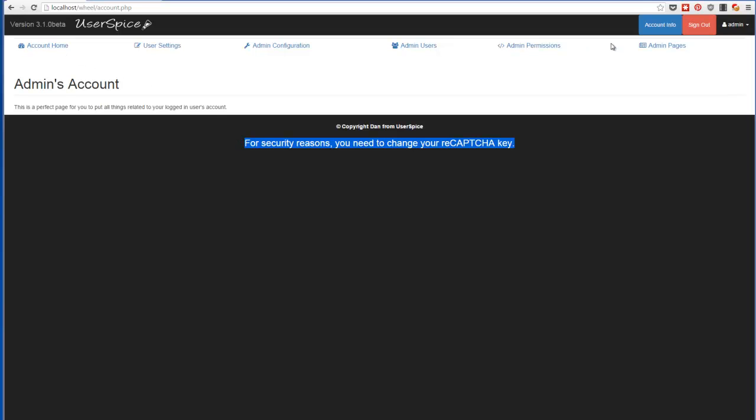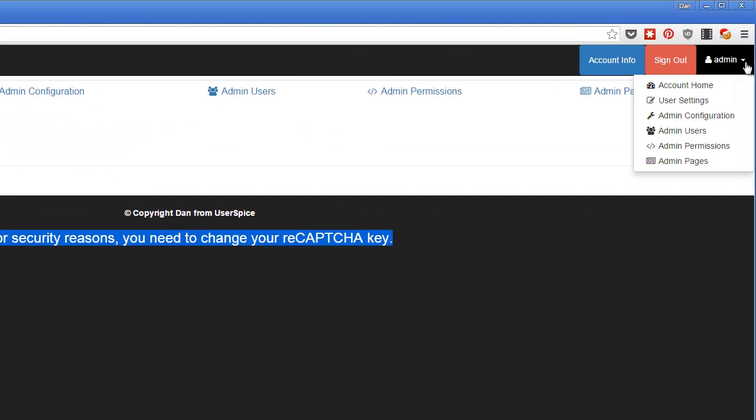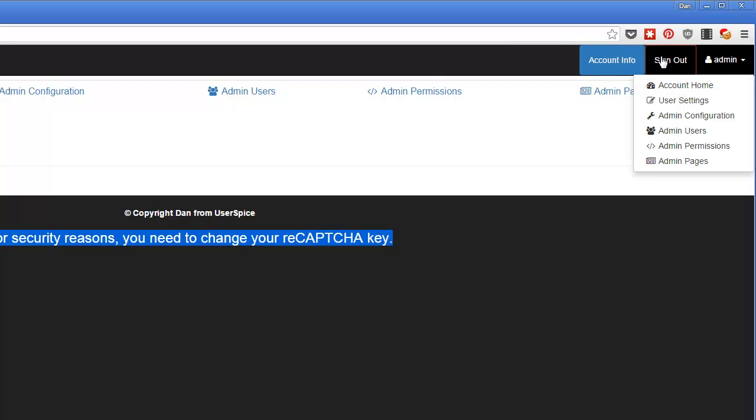There's these buttons across the top, which is one way to do it. Or I also have the same buttons here in the menu. Whatever you like better you can use. There's an account info button, a sign out button.